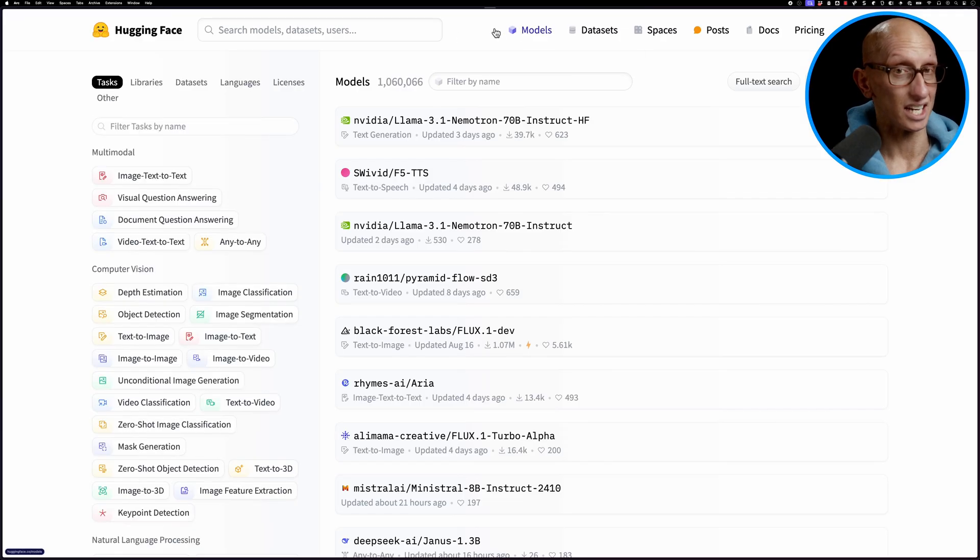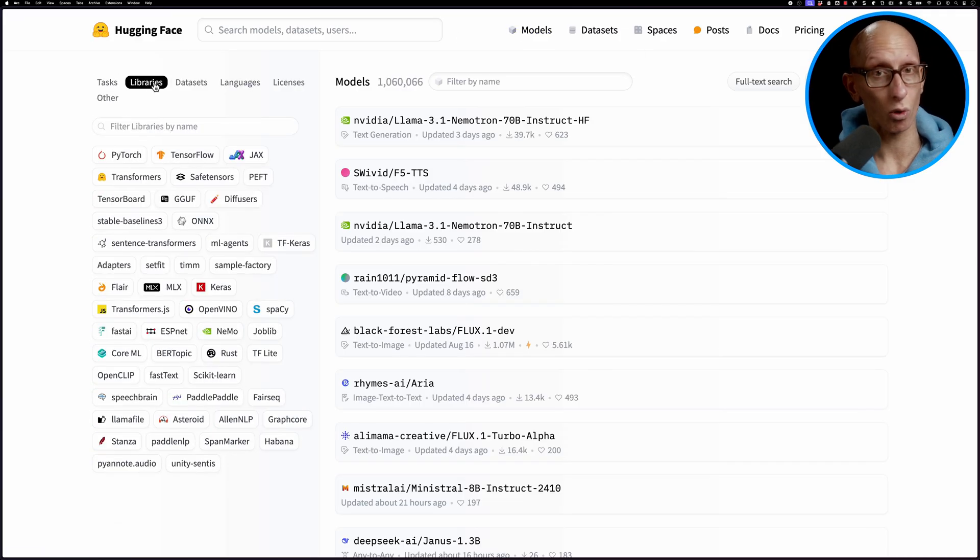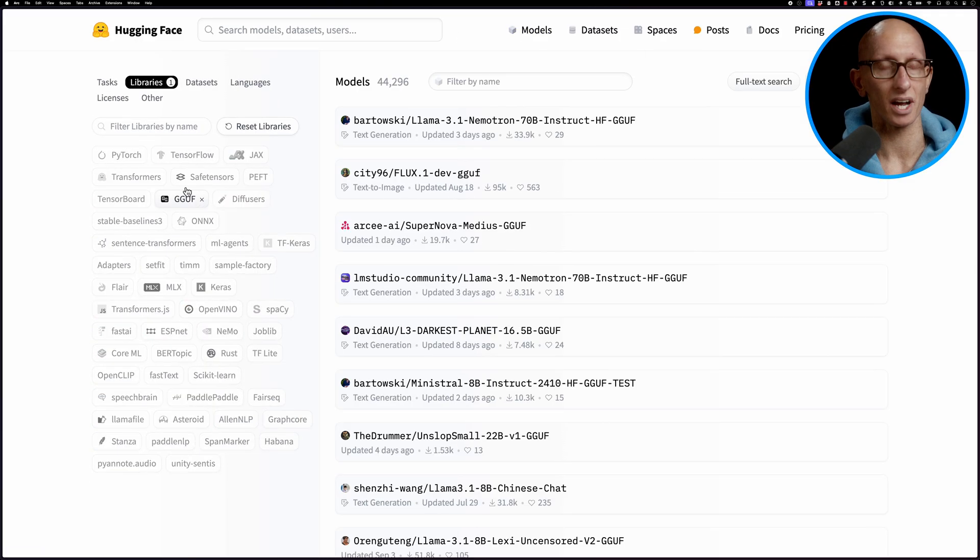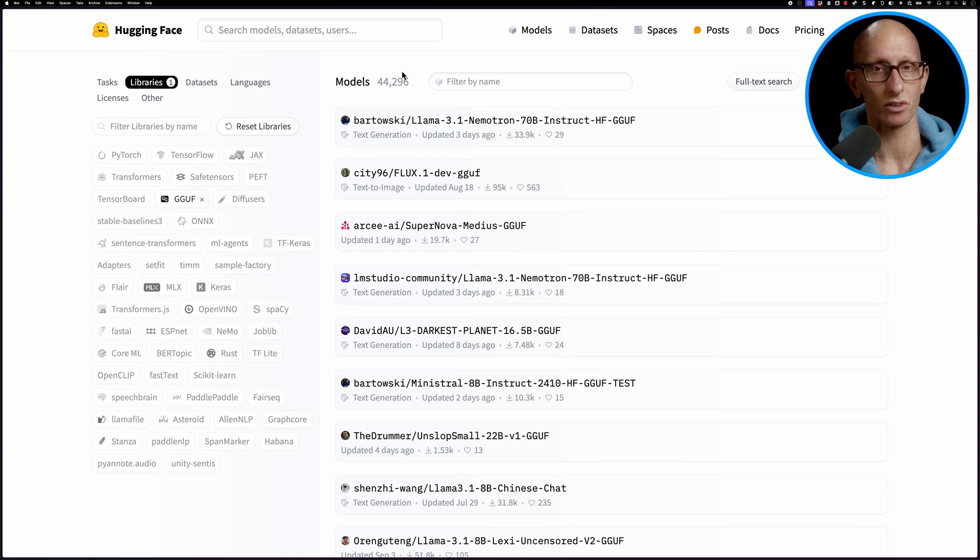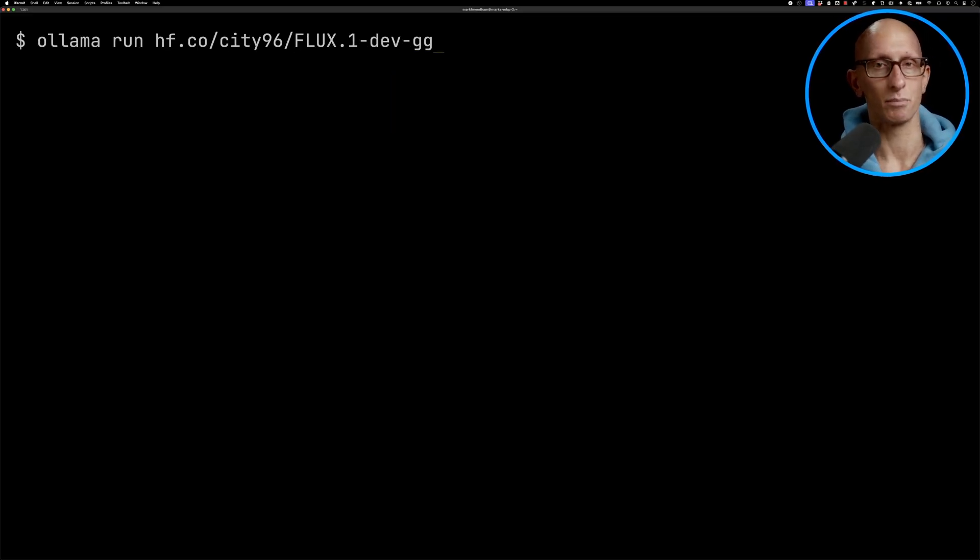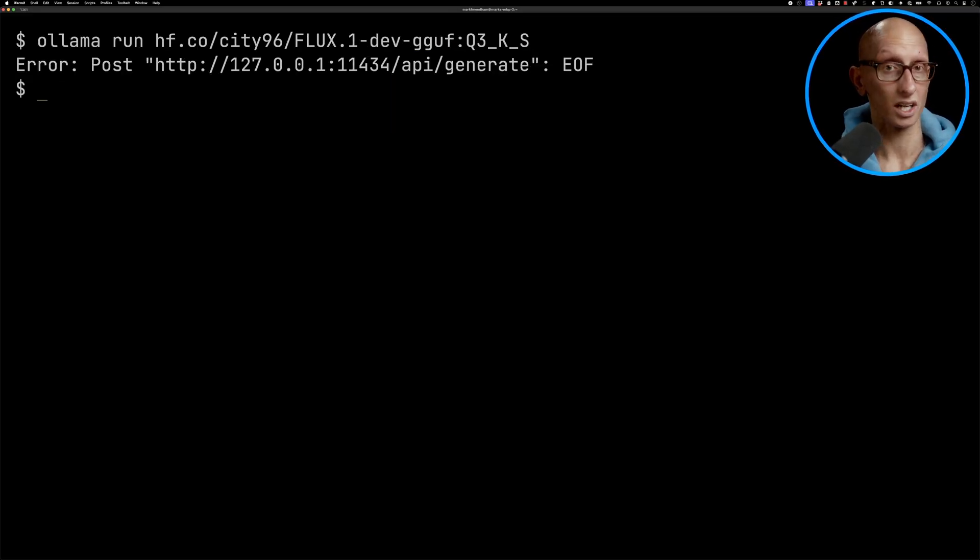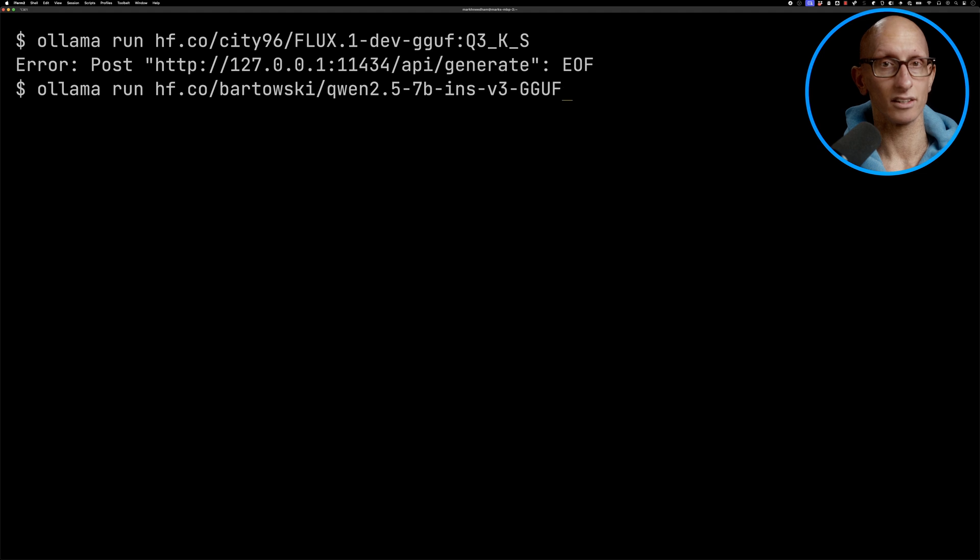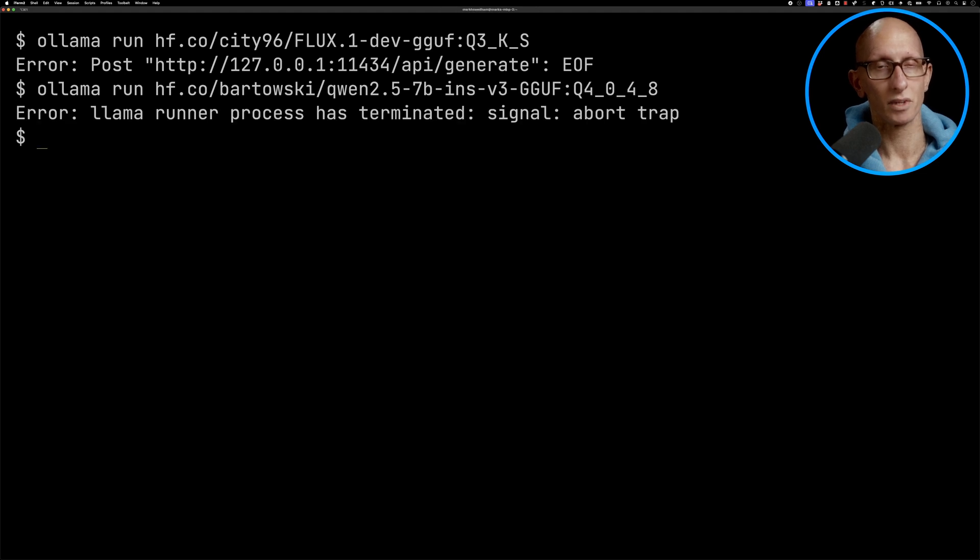In theory it works for all of the 45,000 GGUF models on Hugging Face but from my experiments that isn't always the case. For example this Flux model doesn't work and neither does this Quen model. I'm not exactly sure why these models don't work but it's possible that they aren't supported by Alarma CPP which is the underlying runner used by Alarma.